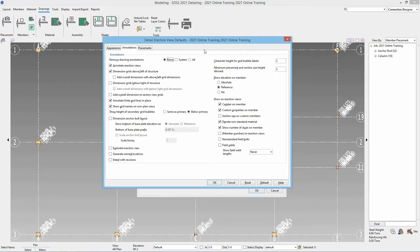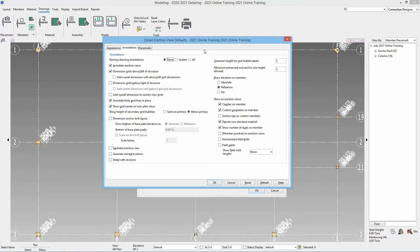But if we leave this set as none and then the annotated erection views that is right below this is checked, when we detail this view a second time you're going to have double the annotations. So all of your dimensions will be doubled, any system added labels will also be doubled. So you do just need to be careful when you are going about detailing this and making sure you have the correct options set.